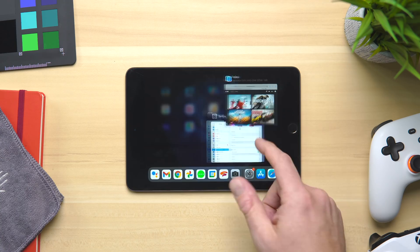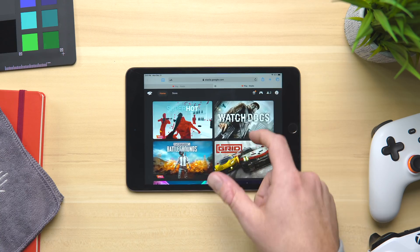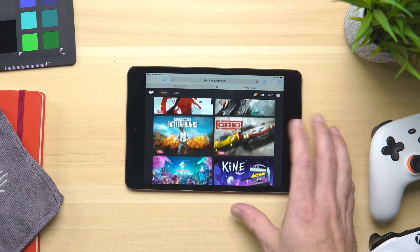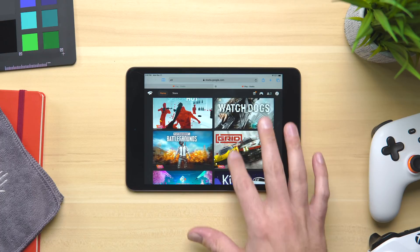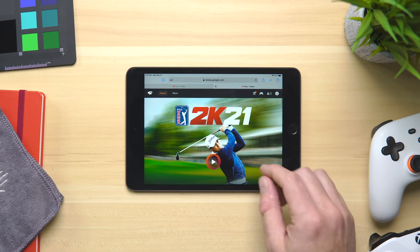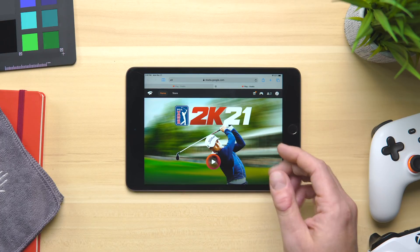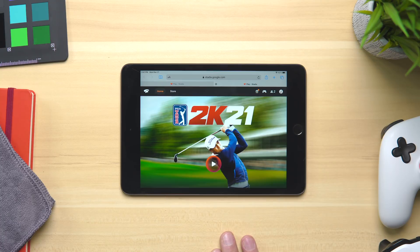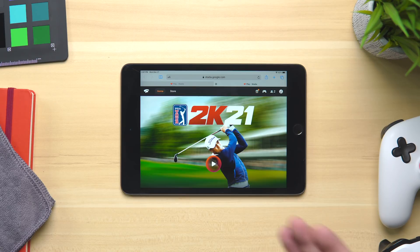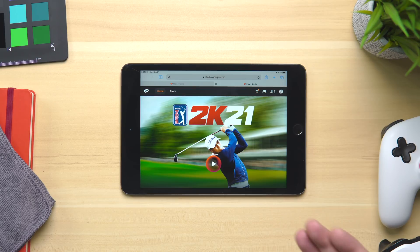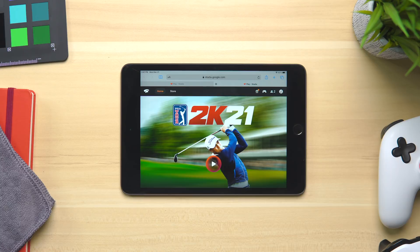It's fully navigable with your touch gestures and all that kind of stuff, so there's nothing to worry about there. You don't need a controller to get around the interface, and you're going to see all the stuff here that you would expect to see in a normal Stadia setup. That's really all you need to start playing Stadia on your iPad or iPhone.